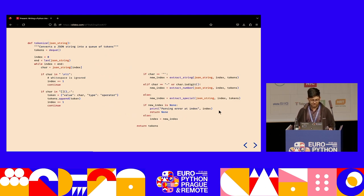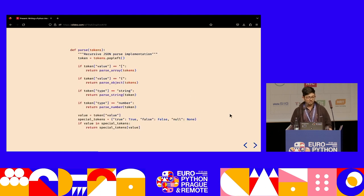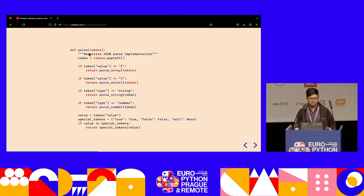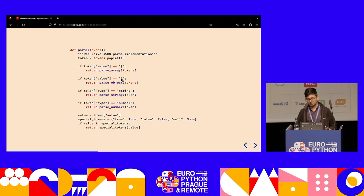That's pretty much all there is to tokenizing — we collect tokens until we run out of JSON string and return them. In the parse phase, the parser takes the first token from the queue, and based on its properties: if it's a square bracket, we call parse_array; if it's an opening curly brace, we call parse_object; if it's a string or number, we return that value. For true, false, and null, we just return Python's True, False, or None.